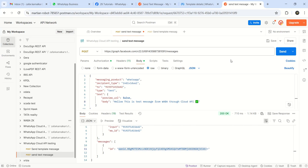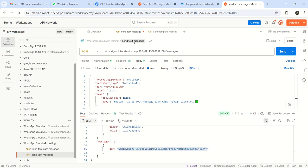So in the previous lecture, we have sent one text message in the WhatsApp Cloud API through Postman. Now in this lecture, we'll again do the testing of sending a text message with Cloud API from Postman, but this time we'll add a URL in the body.